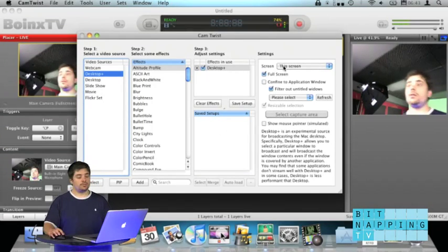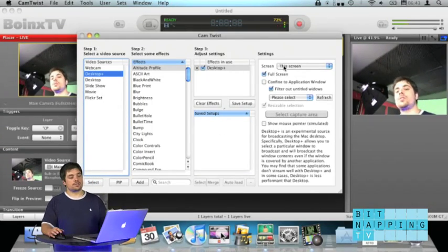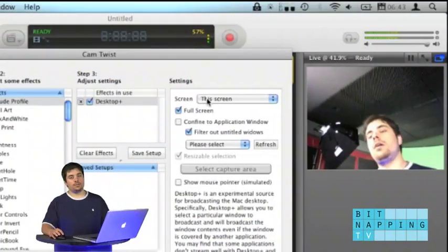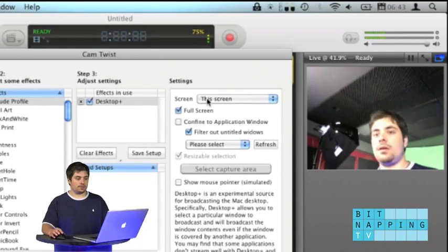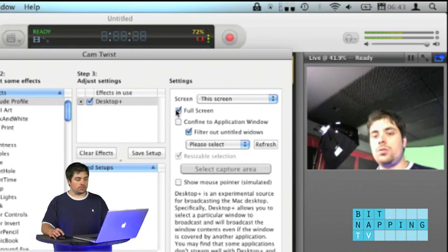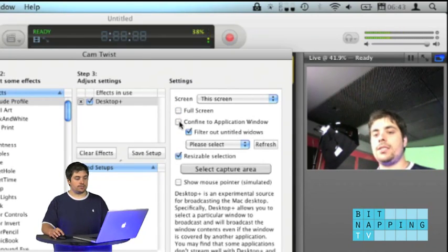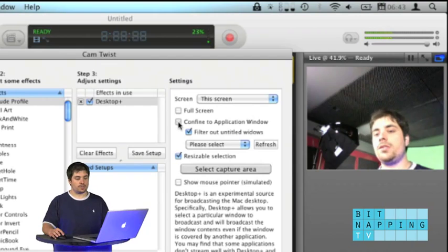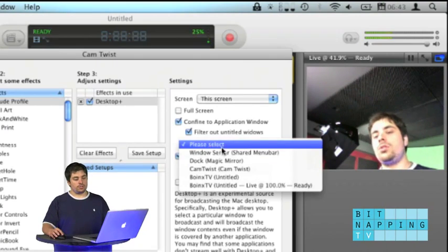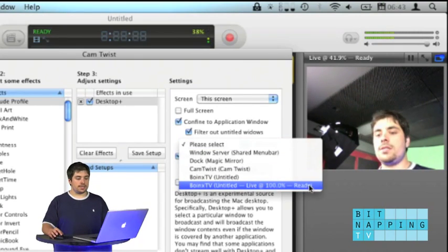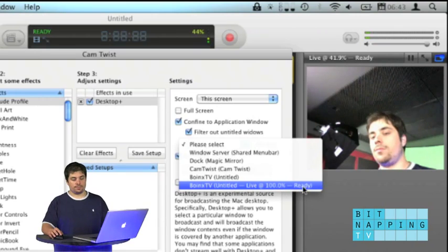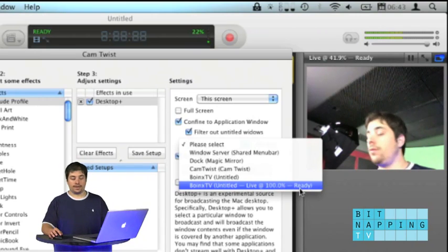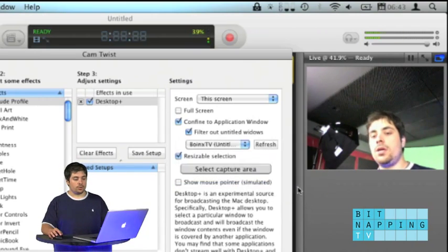Choose the screen your Boing's TV is on. You don't need full screen but you need Confine to Application Window. What you do now is you select the Boing's TV untitled ready window, which is the window we just popped out.